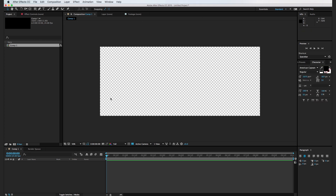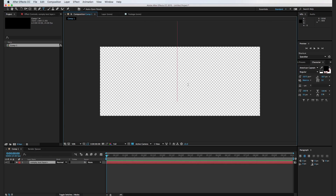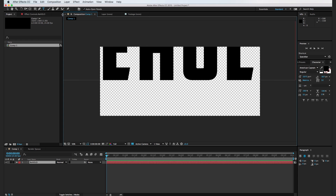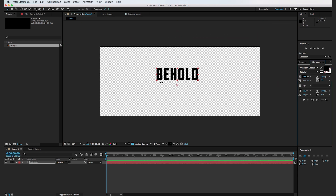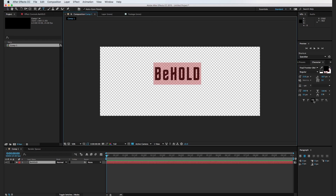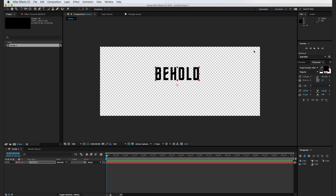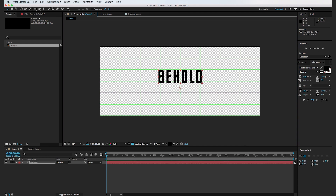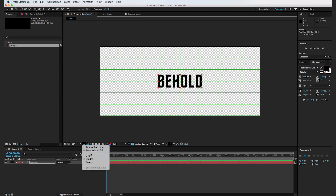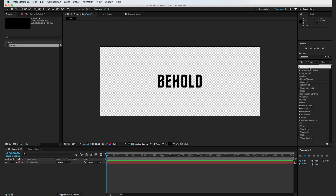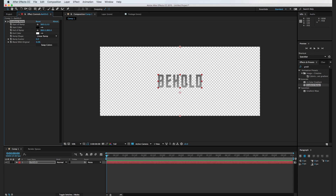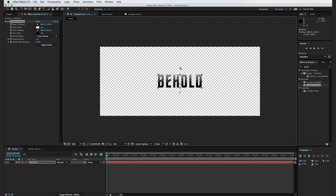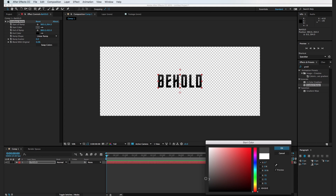I'm going to go to our title tool here, click, and we'll type in "Behold." I'm going to scale this down, and the font we're going to be using is called Final Frontier Old. We'll make sure Caps Lock is selected. I'm going to use our proportional grid to find the center and move it there, then turn off the proportional grid. I'll add in a gradient ramp, swap the colors, bring the handles closer together, and make the top color a darkish gray.